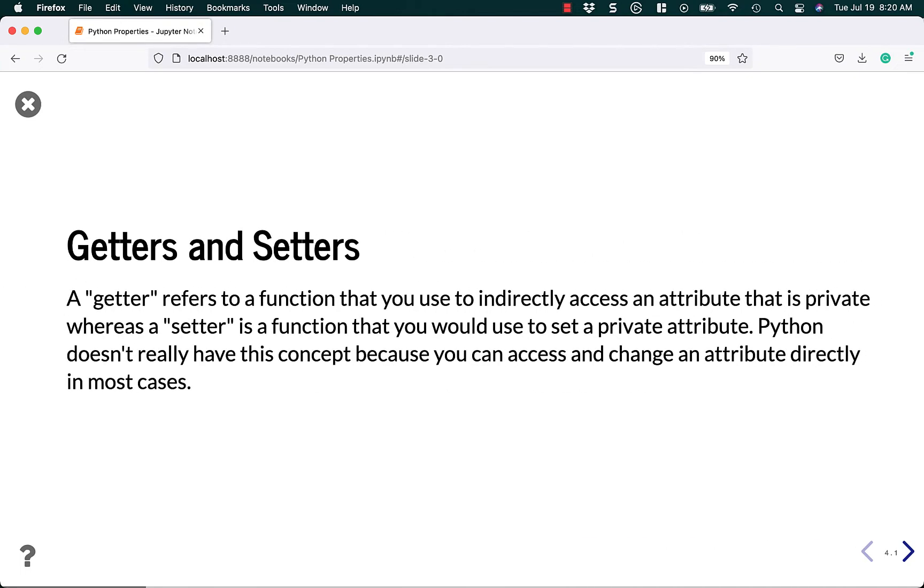Speaking of which, what is a getter and a setter? A getter refers to a function that you can use to indirectly access an attribute that is private. Whereas a setter is a function that you would use to set the private attribute. Python doesn't really have this concept because you can always access and change the attribute directly in pretty much all cases.